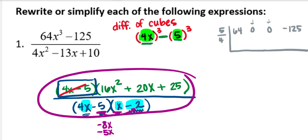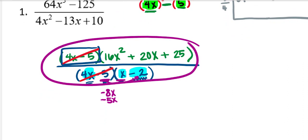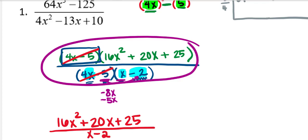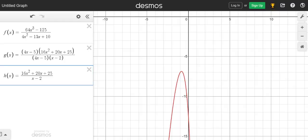The 4x minus 5 divided by 4x minus 5 divides out to 1, leaving in the numerator 16x² + 20x + 25 over the denominator x minus 2. One way to verify this is accurate is by using a graphing tool — a graphing calculator or Desmos. The first function graphed in red is (64x³ − 125) over (4x² − 13x + 10).